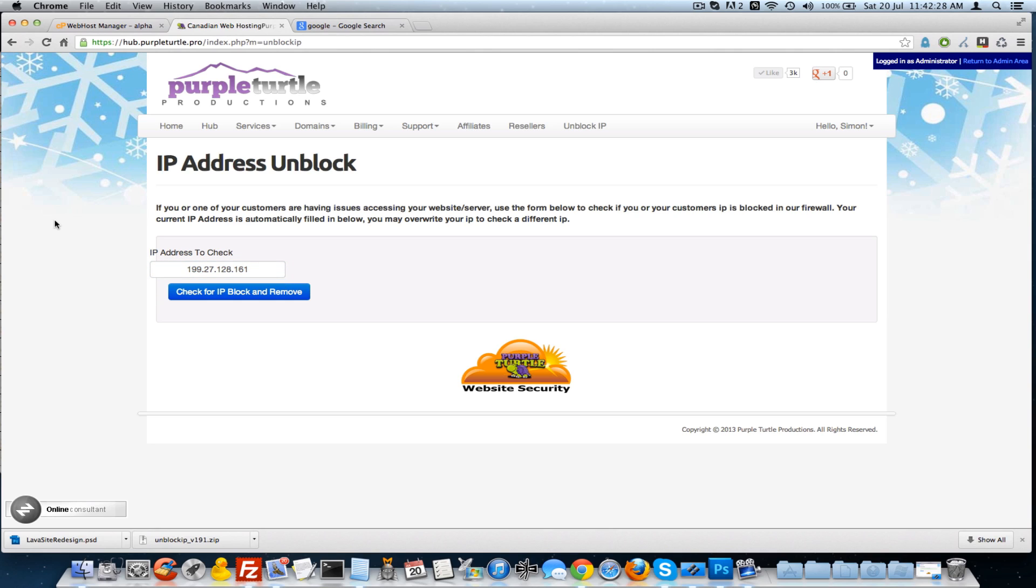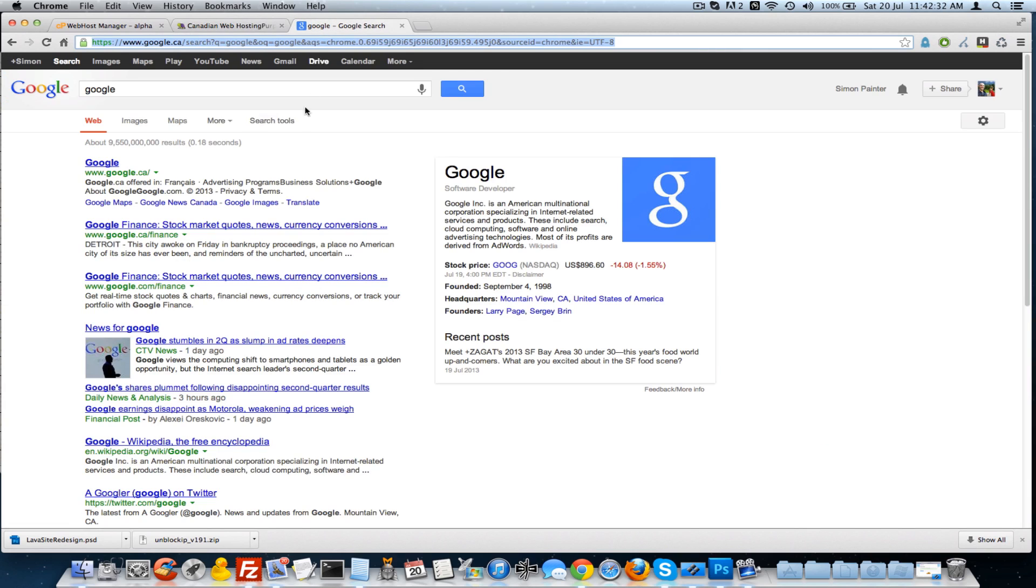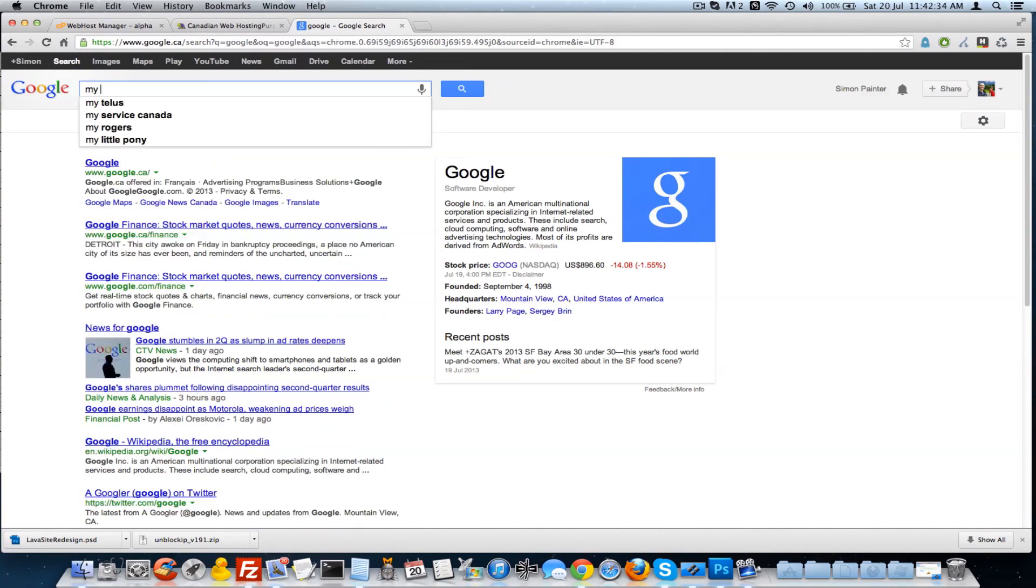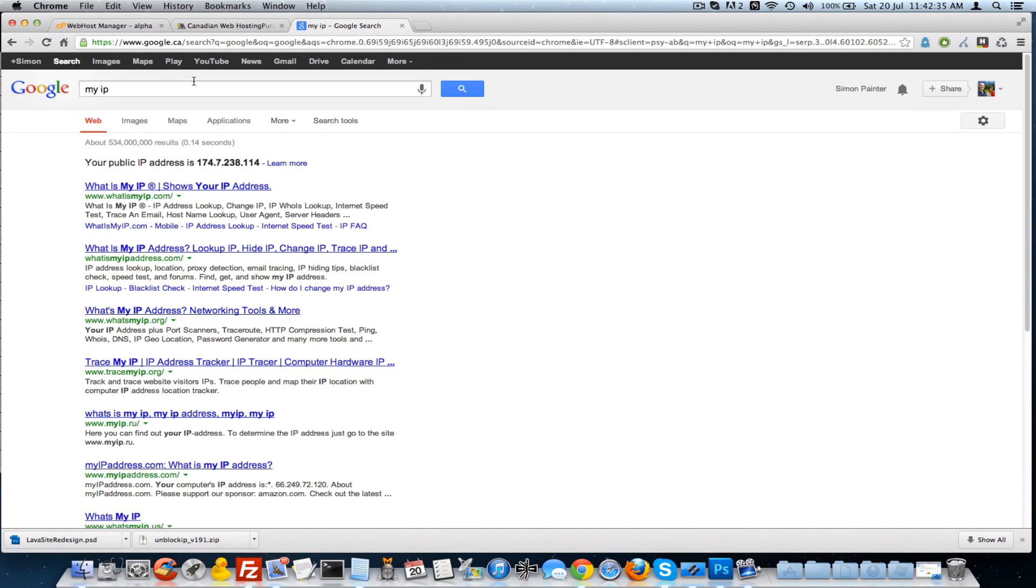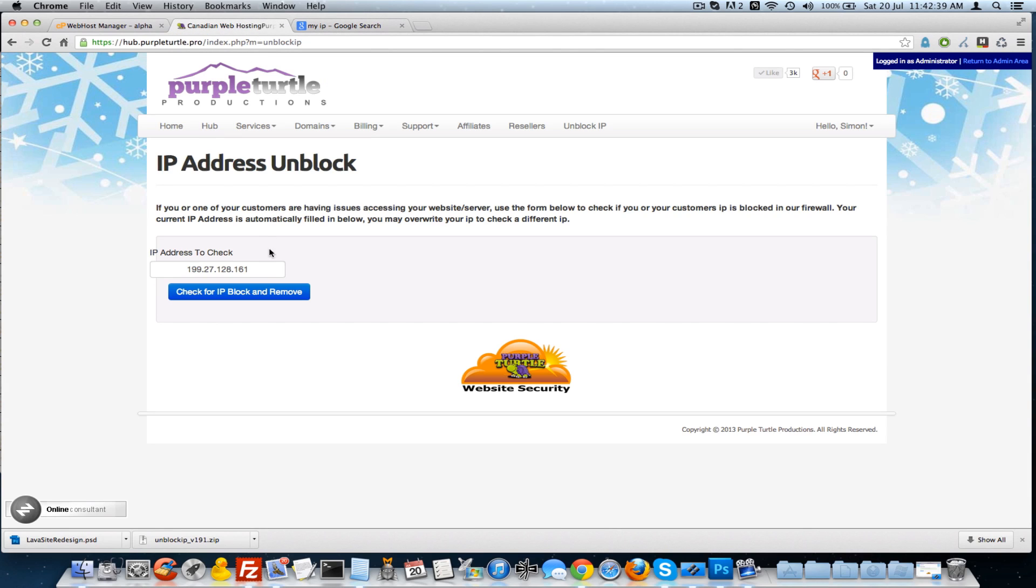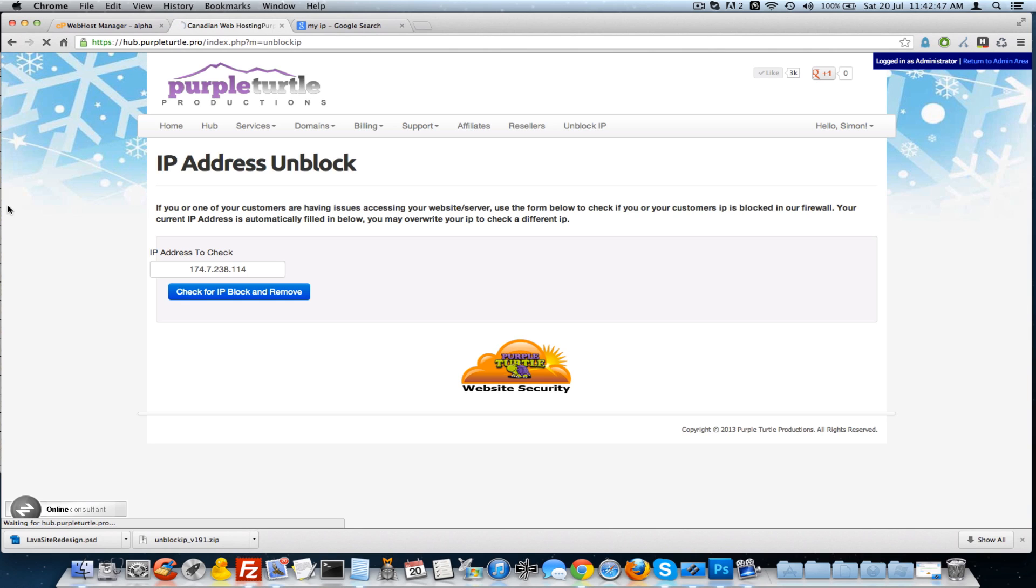I've already got Google here and just type in 'my IP', grab this IP that's been returned to you and paste it into this box and click 'check the IP and remove'. And then you should have no problem getting back into your system.